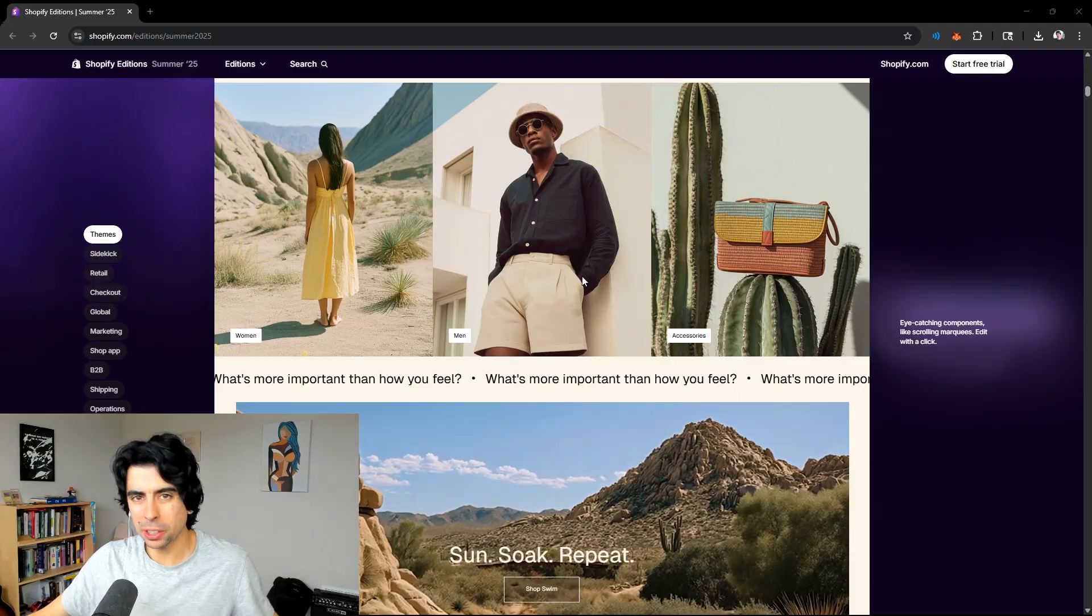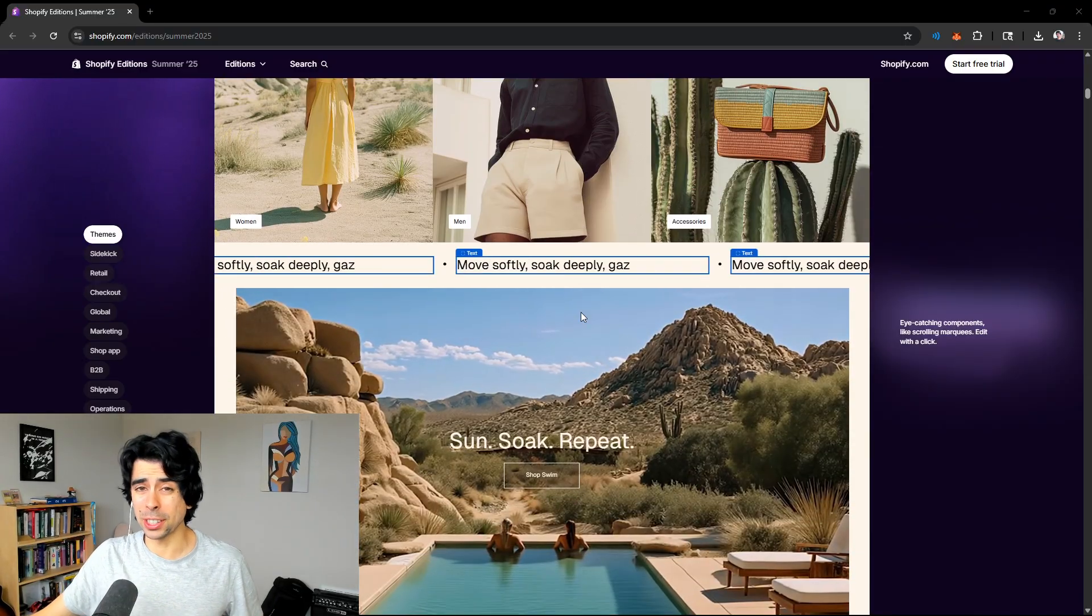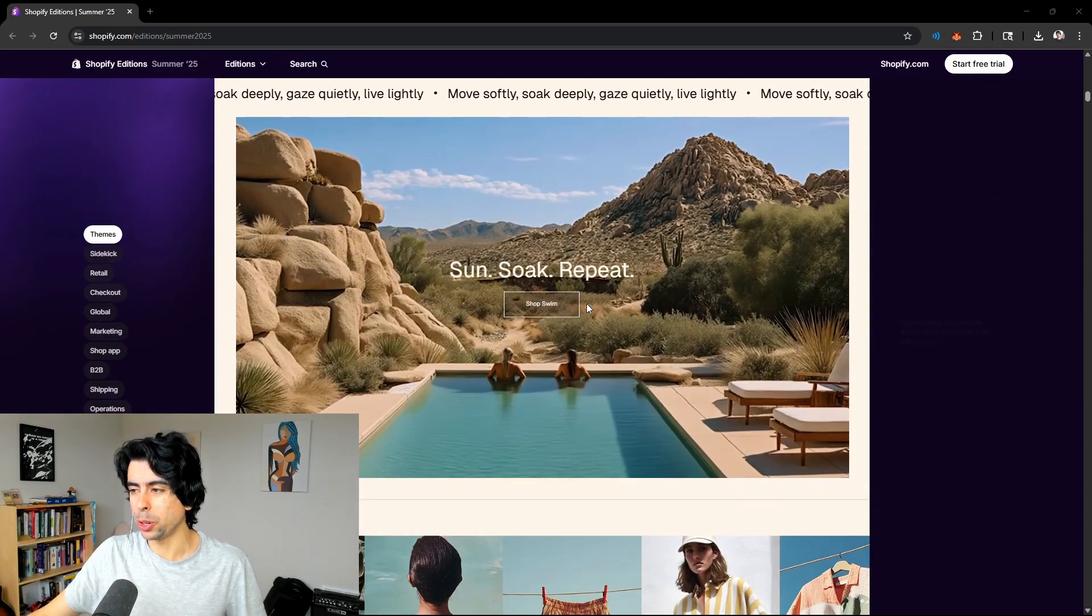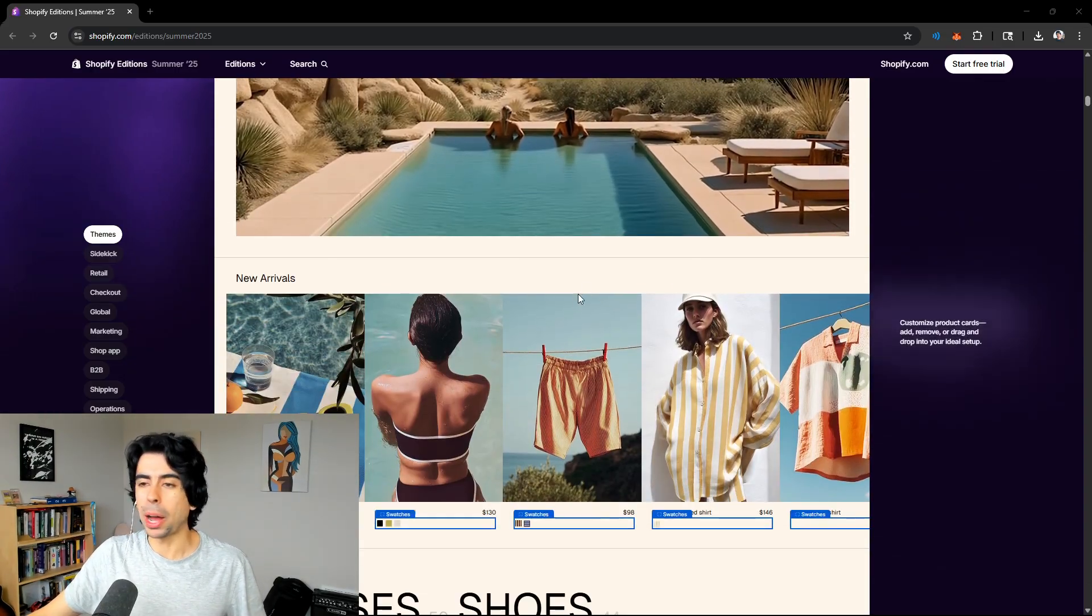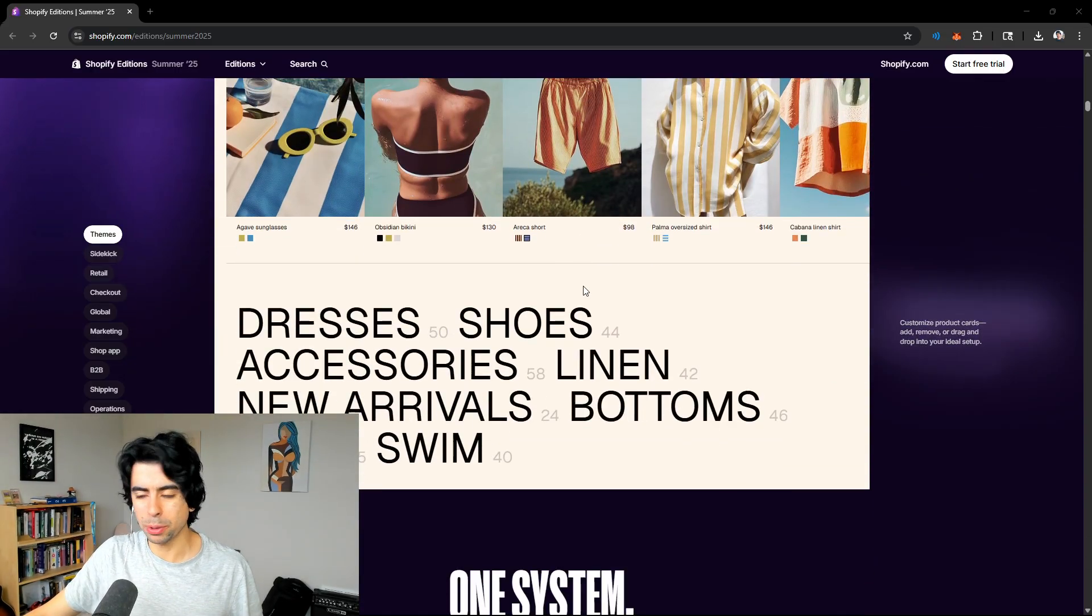Shopify just dropped a whole new range of themes with shoppable sections you can create with AI, which is pretty insane. This is one of them, for example. This is a super minimal looking theme, potentially for fashion. However, are these as good as the premium themes you can buy out there? No, definitely not.